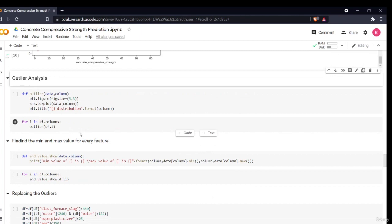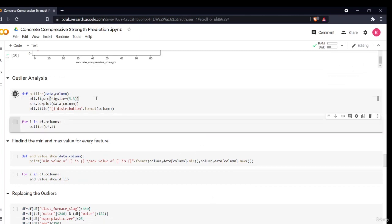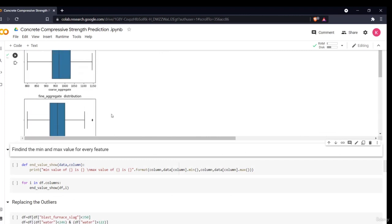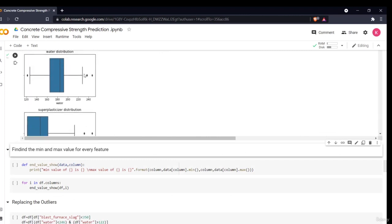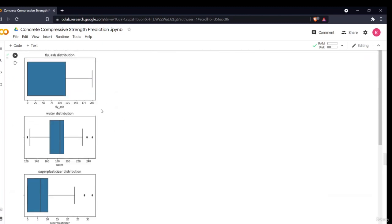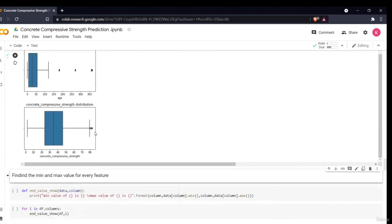Next, we perform outlier analysis. I define a function that takes data and a column, plots a box plot, and iterates over all columns. The black marks on the box plots are outliers. Fortunately, our data doesn't have many outliers — most columns are nearly outlier-free, with only two to three outliers in some columns.